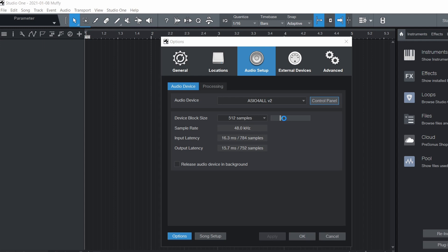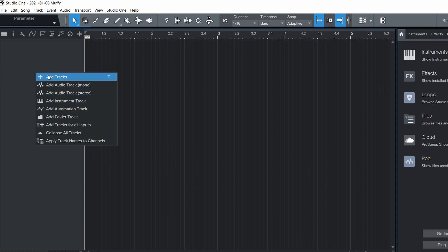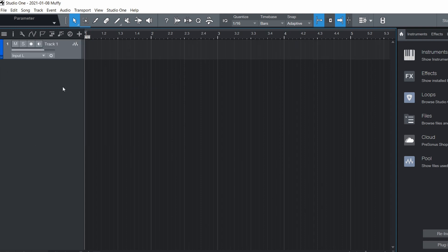Select the lowest bitrate to achieve the lowest latency possible on your mixer. Now let's add an audio track to test our microphone.